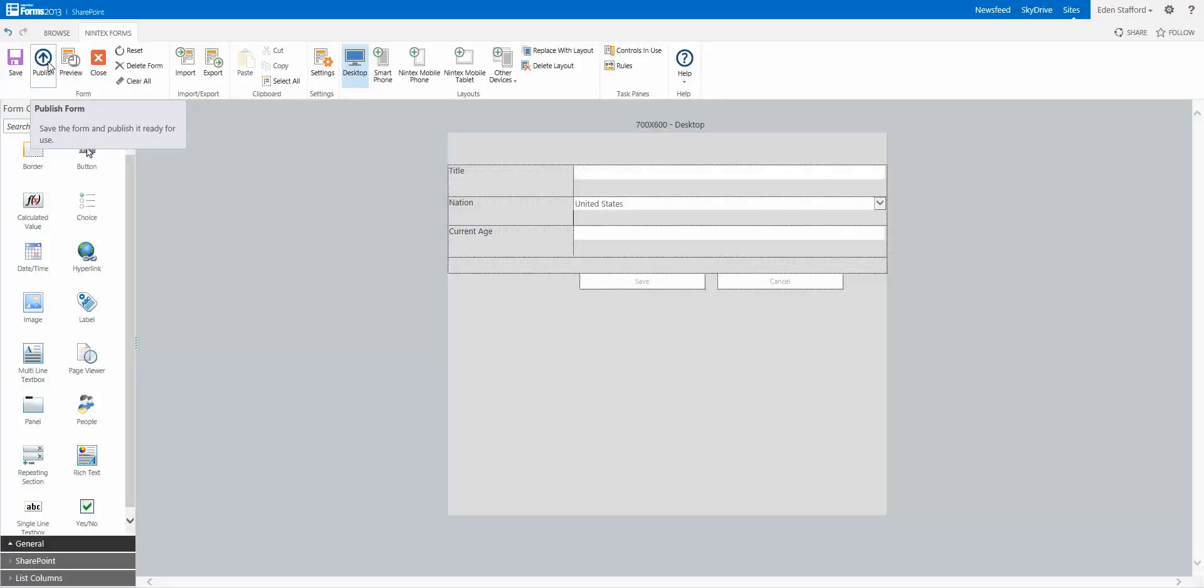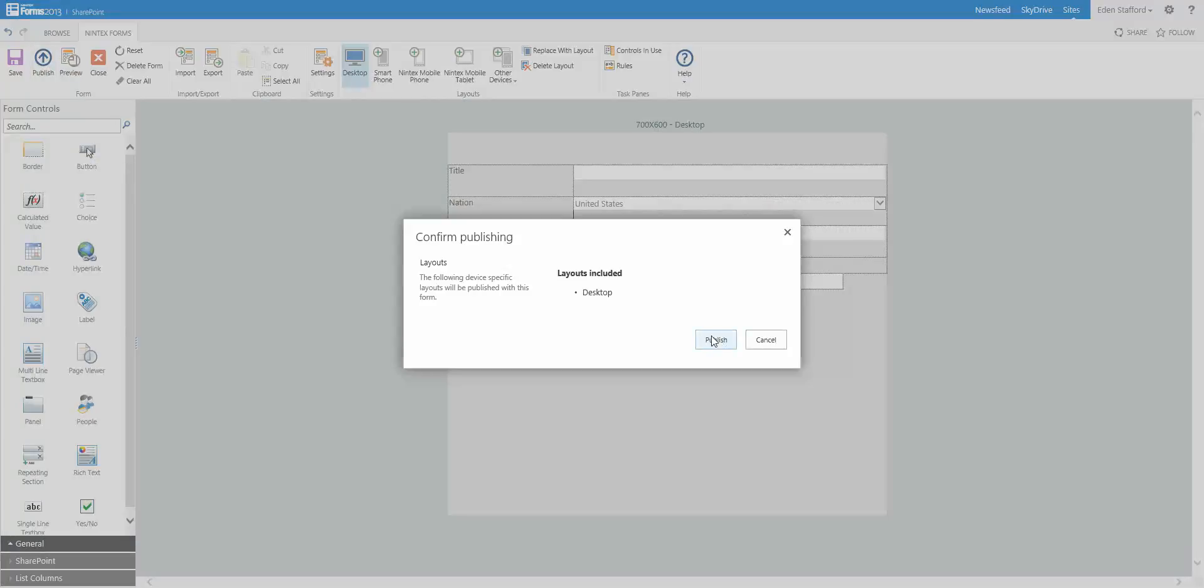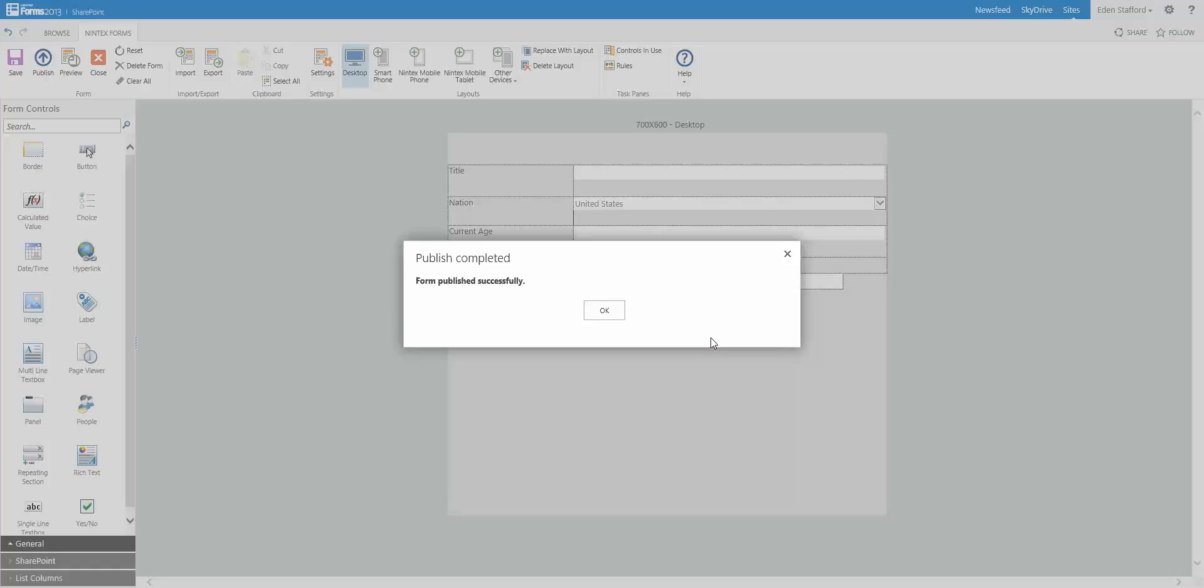I'm going to publish this workflow. That's all I'm going to do for now, just to make sure this works. We click on Publish. That's done.